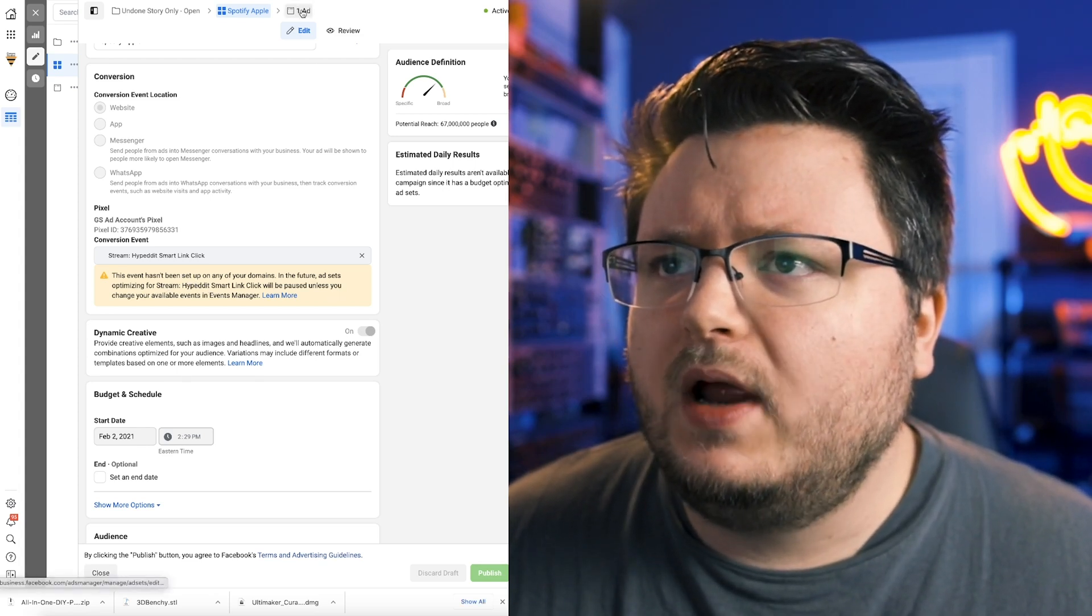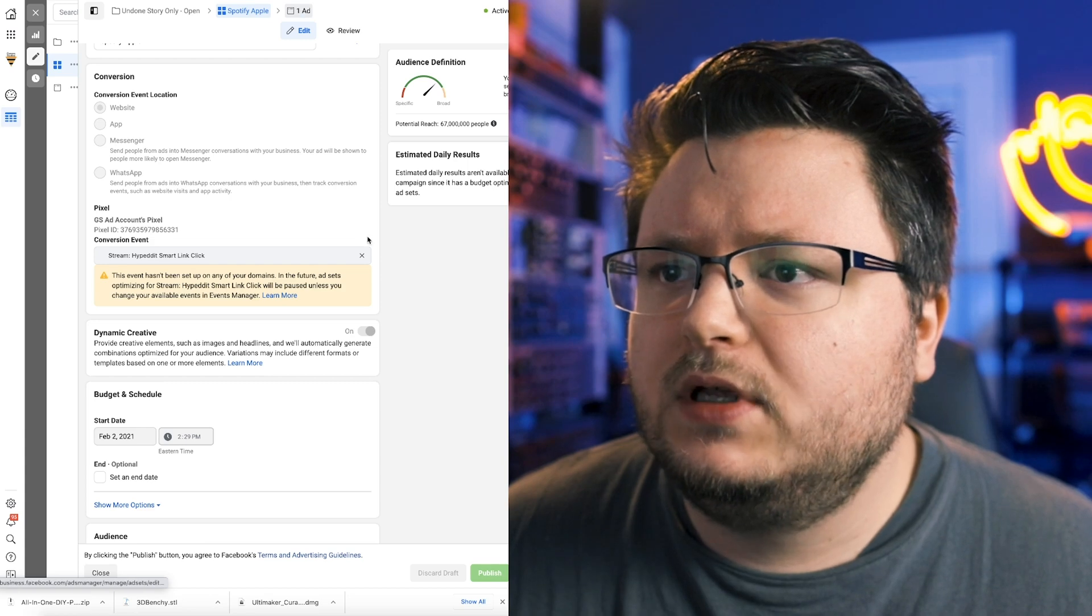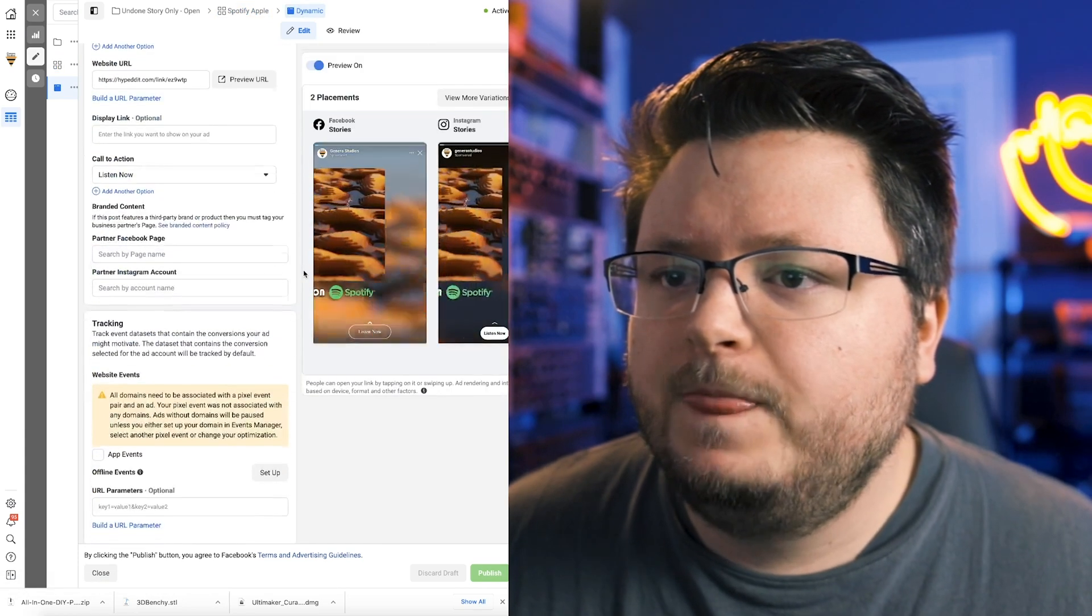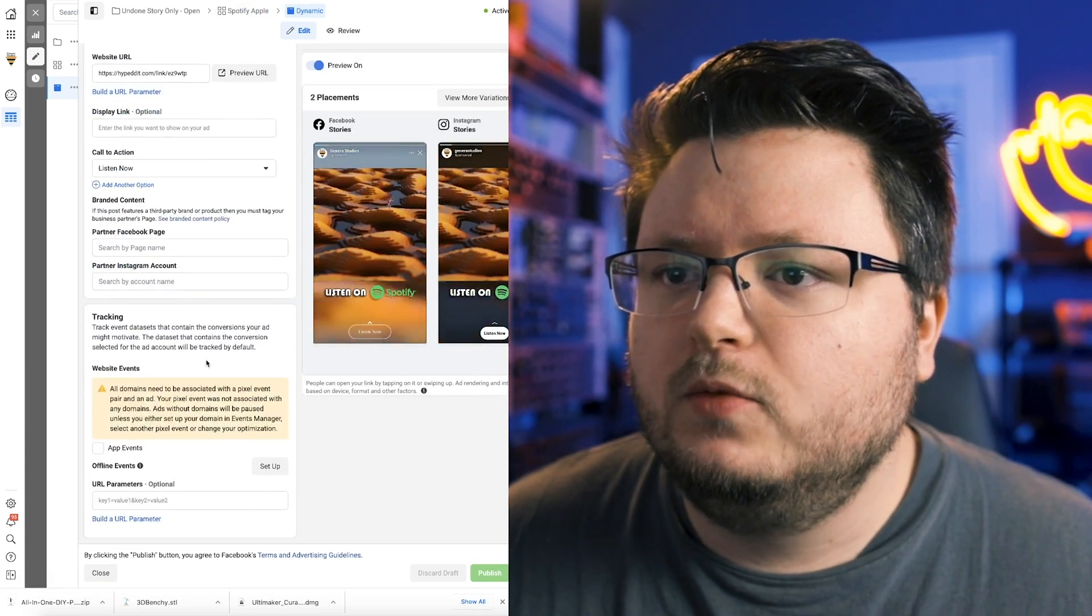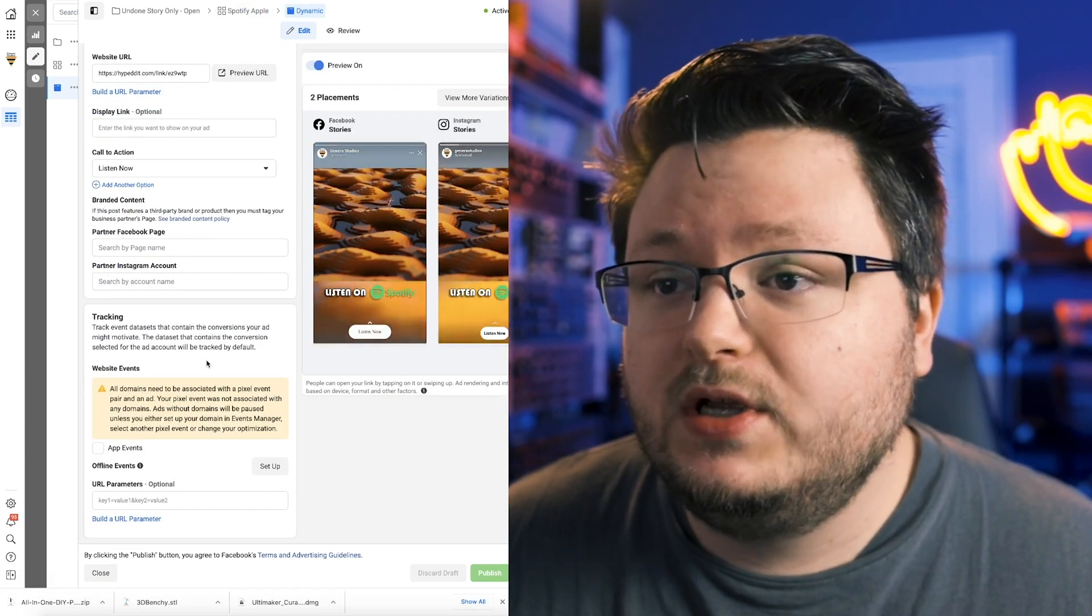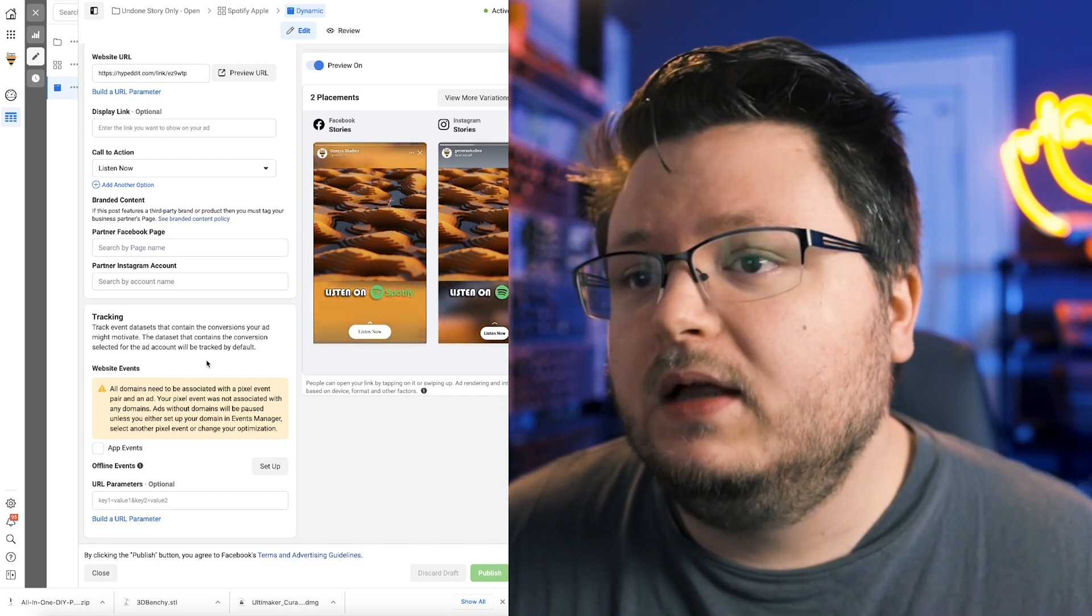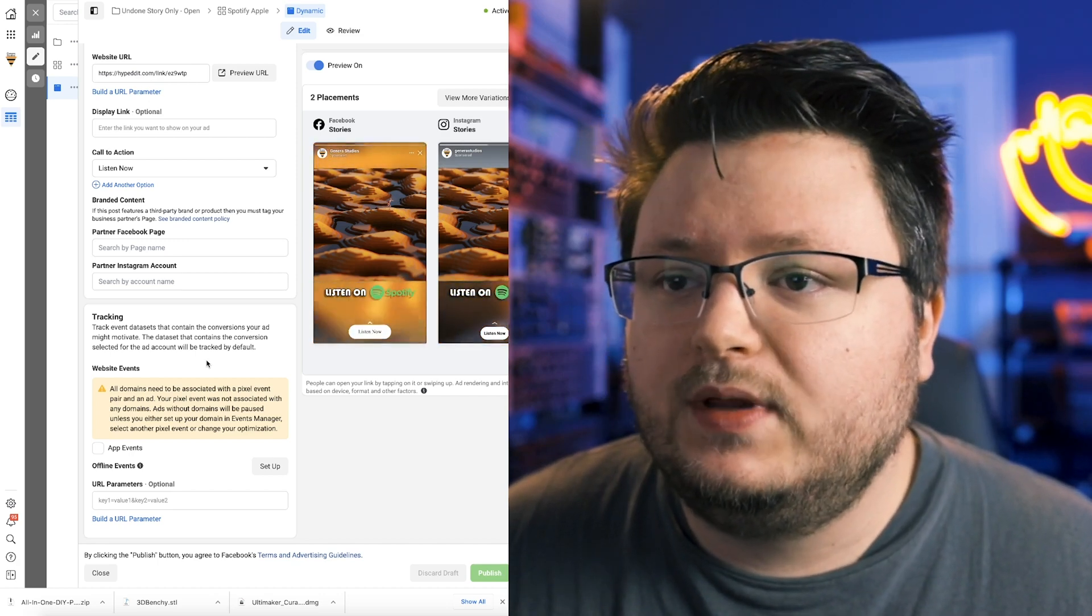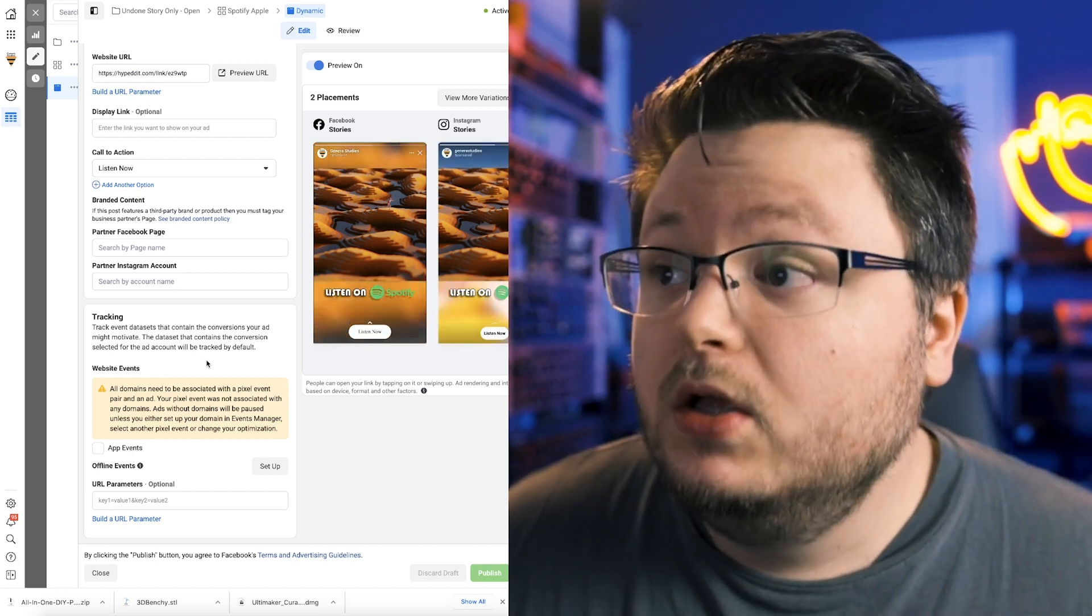And then if you go to your ad, you'll see another scary warning that says all domains need to be associated with a pixel event pair and then add your pixel event was not associated with any domains.